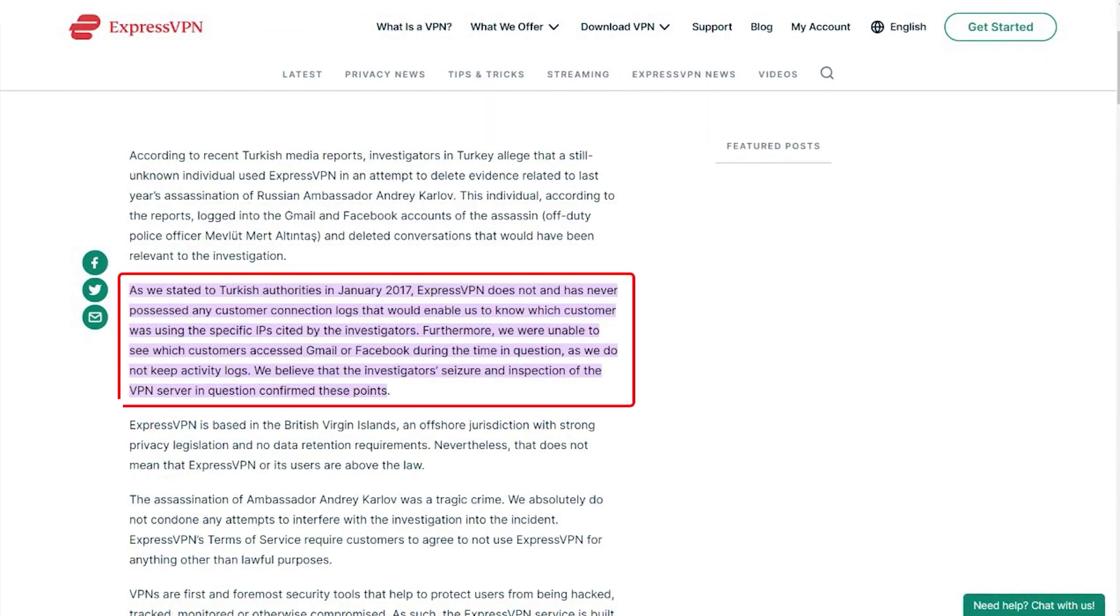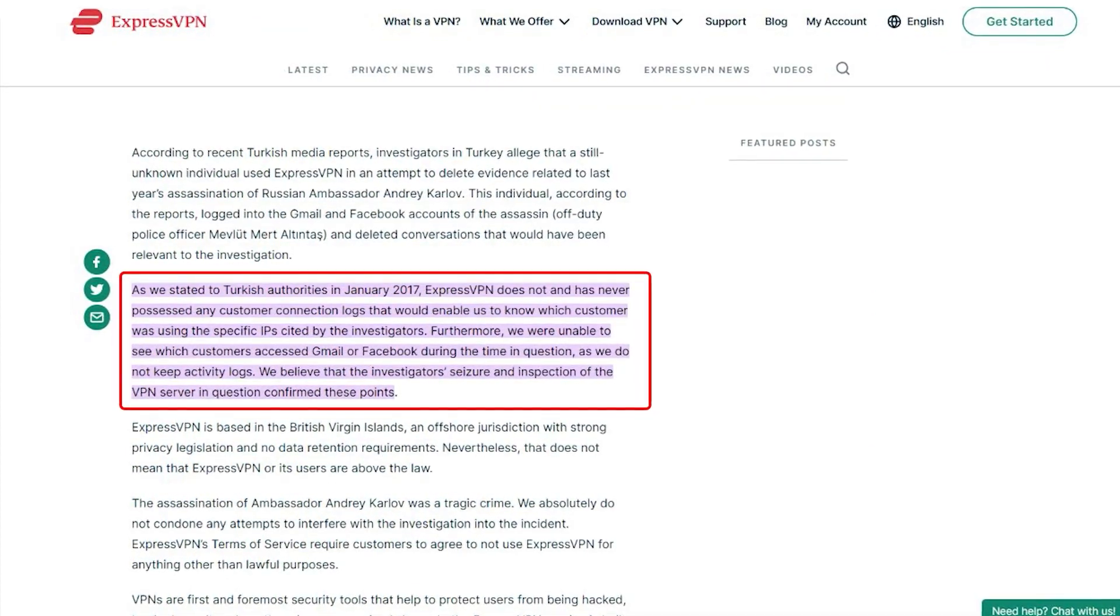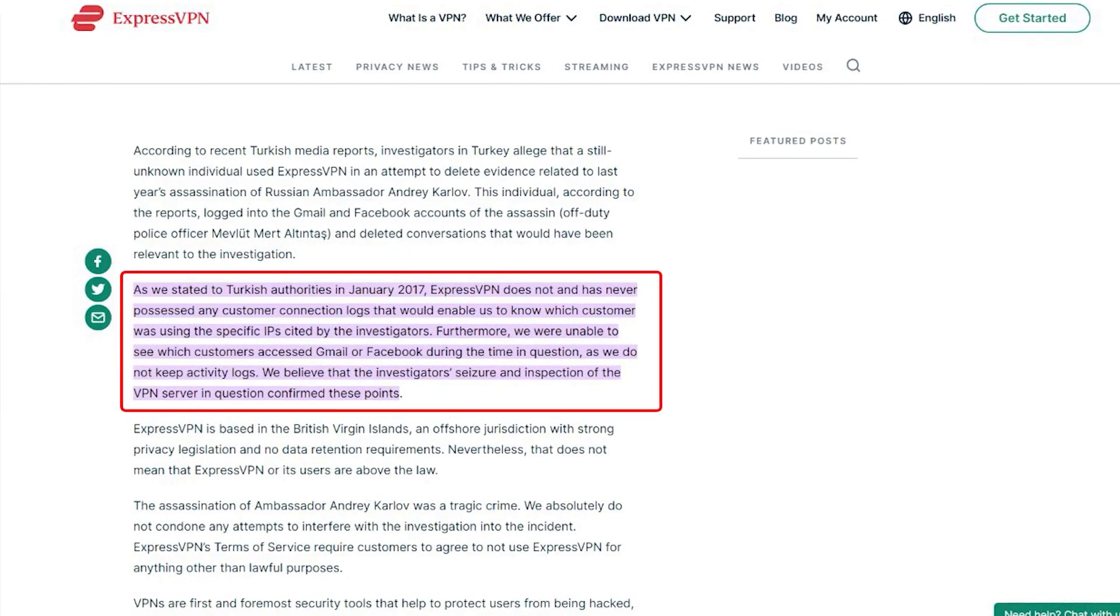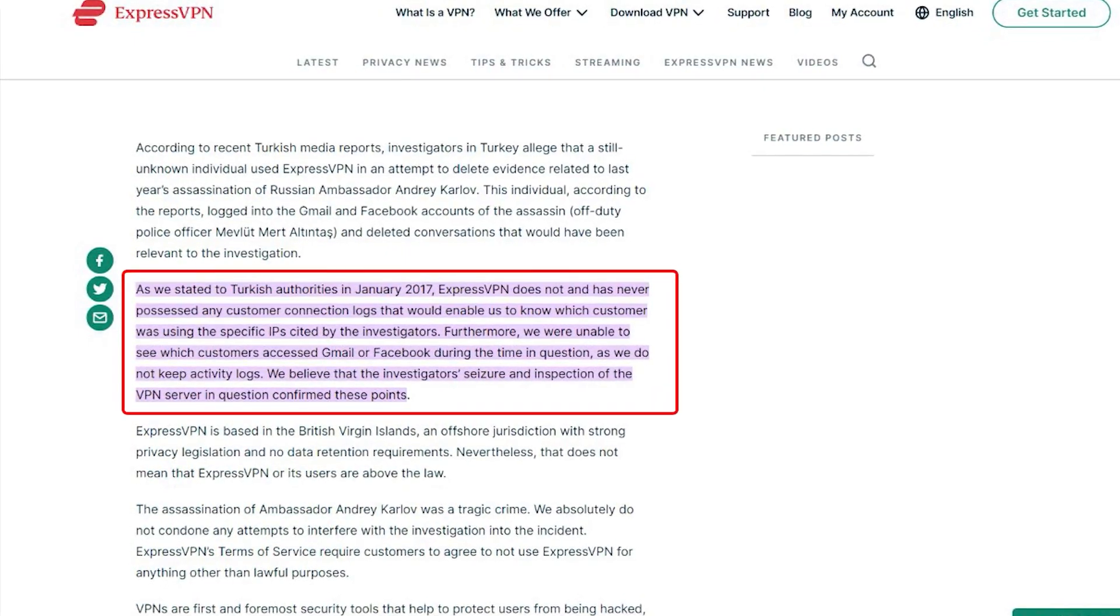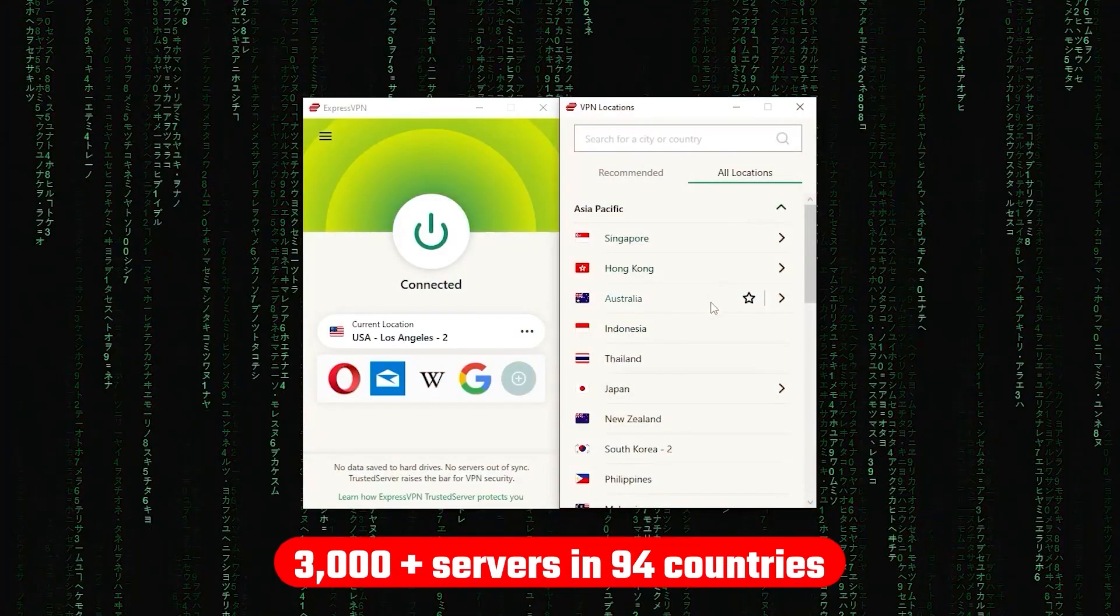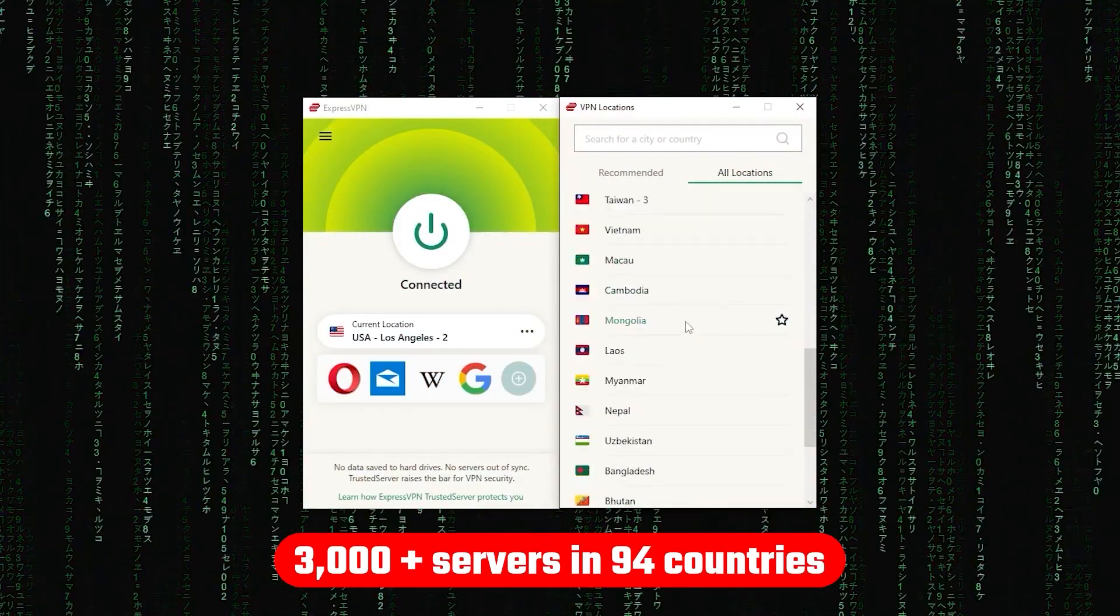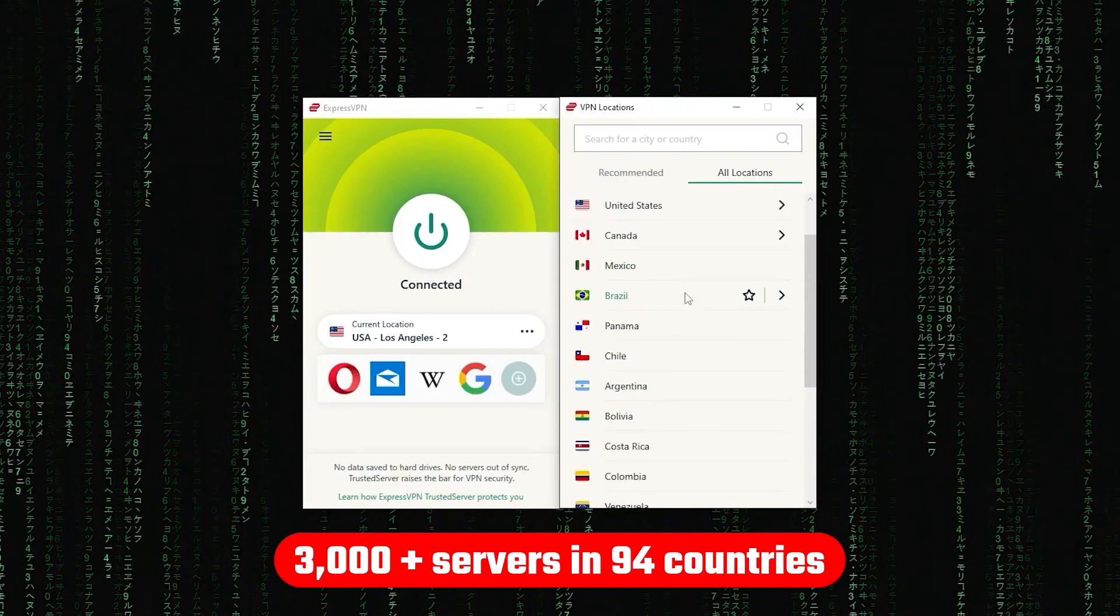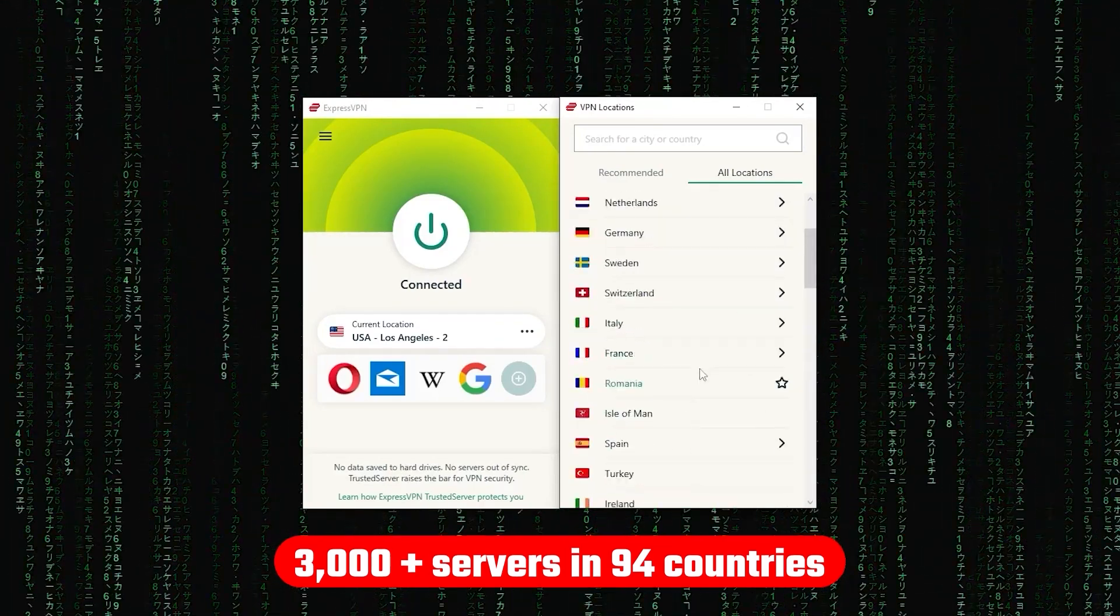On top of going through a real-life stress test where the Turkish government seized one of its servers in an ongoing investigation, only to find nothing that can be linked to any specific user. Now, other than that, ExpressVPN has over 3,000 servers in 94 countries, allowing you to access almost any content from all around the world.